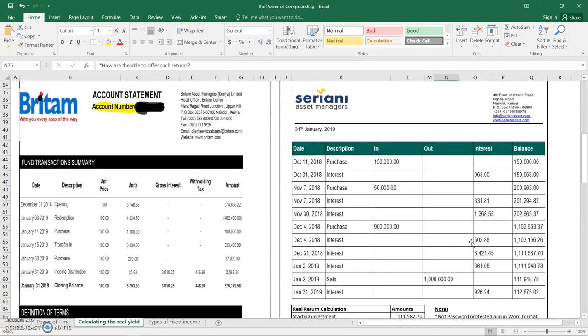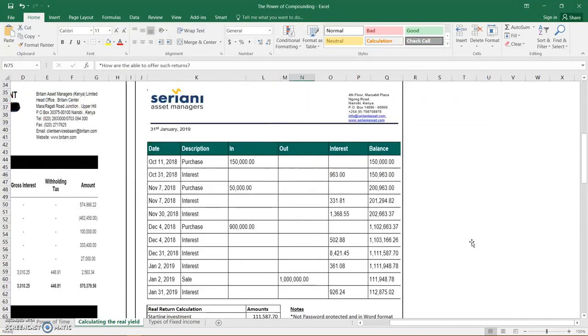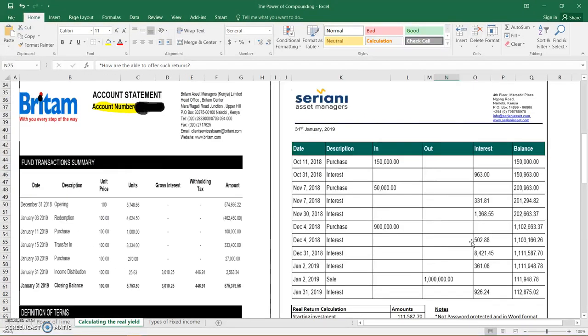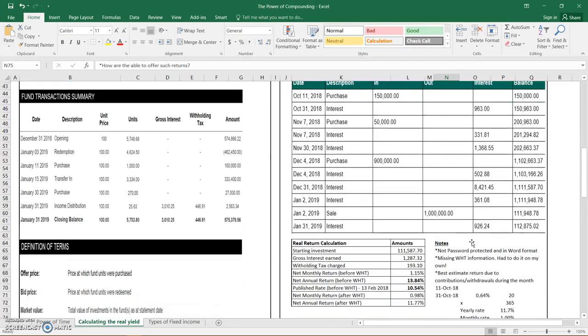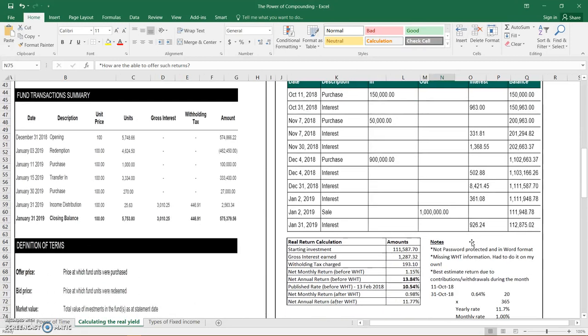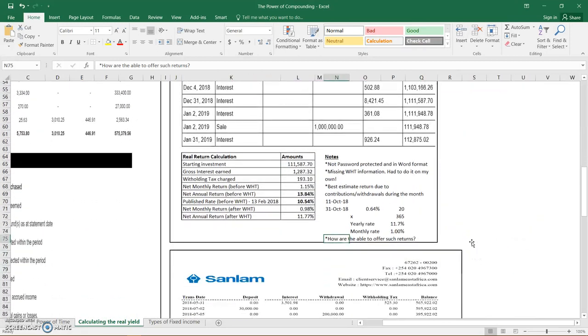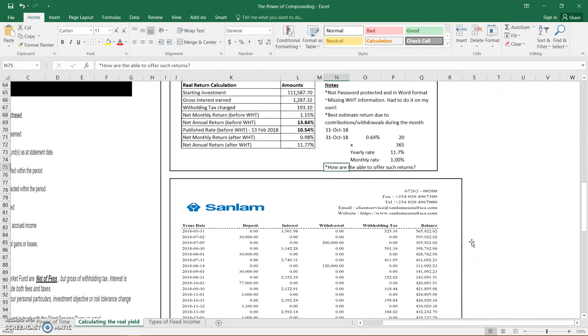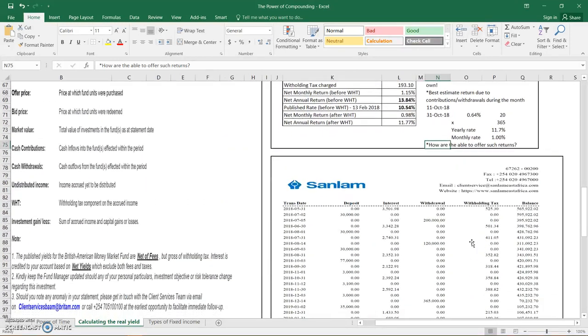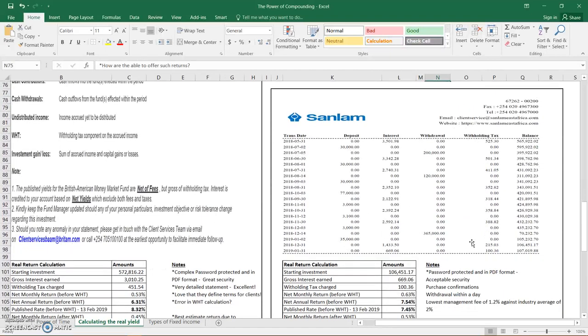Other than that, I think then we go to the next fund manager, which in this case is SunLAM. And this is my own money market fund statement.